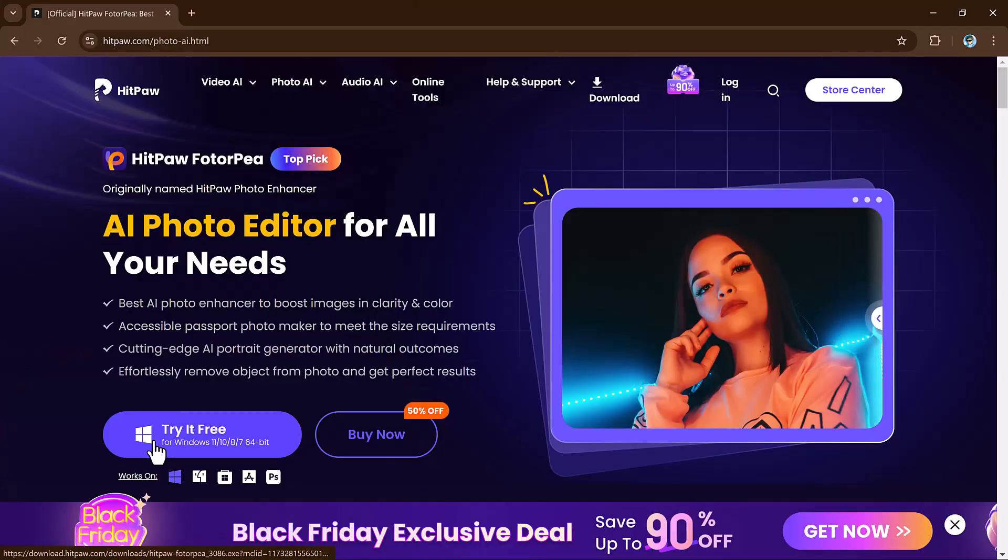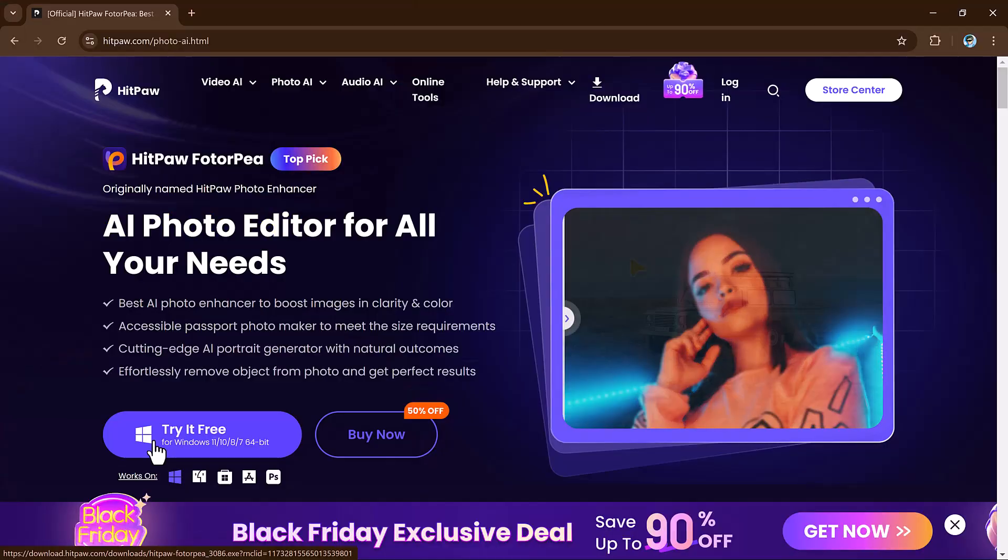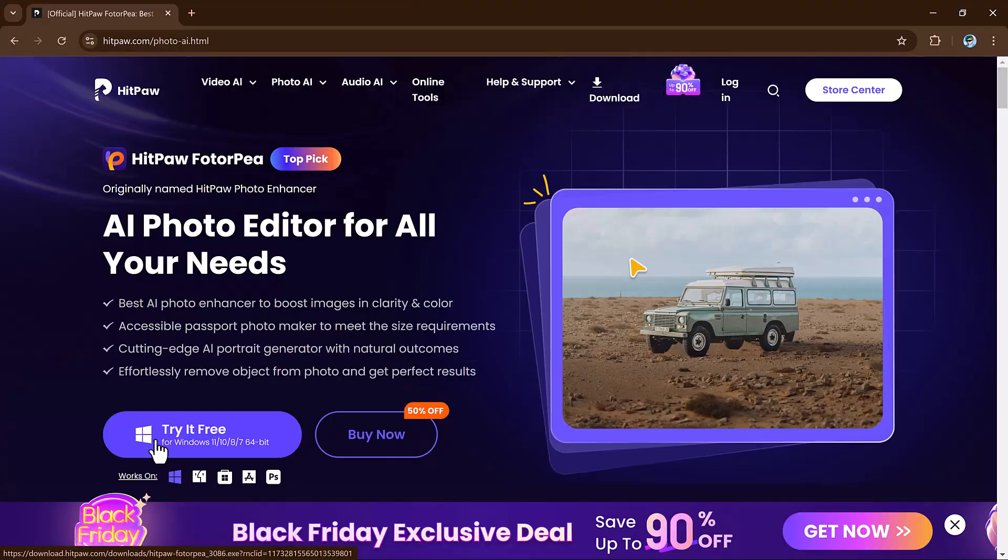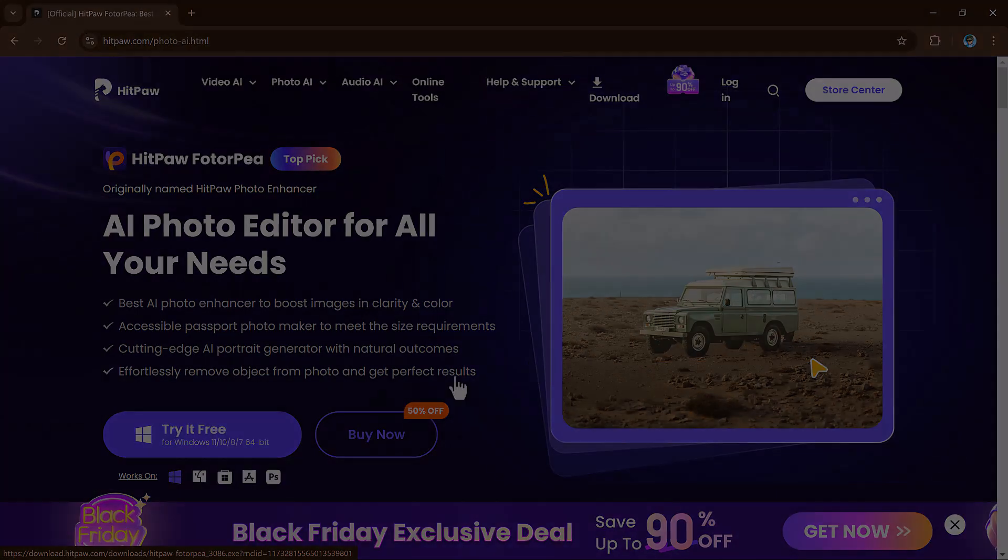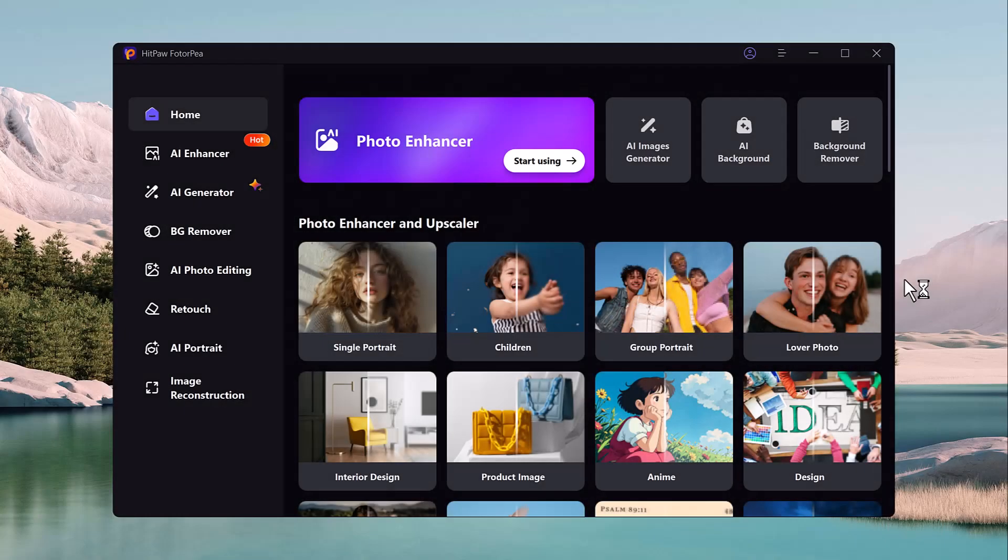First of all, click on the description link and download the software. After downloading, install it and here is the software interface.